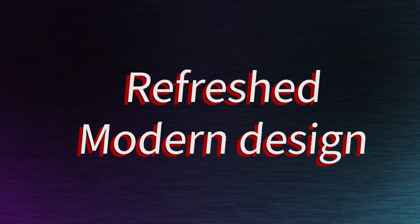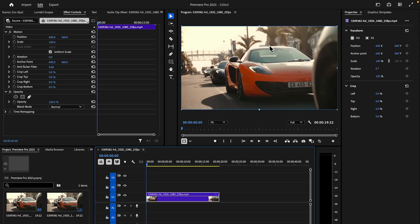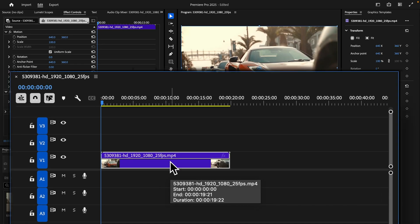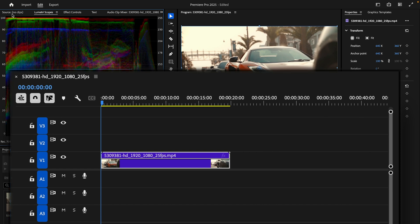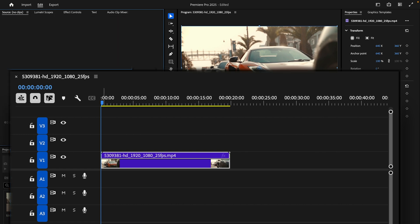Next, Premiere Pro introduces a refreshed modern design to enhance the user experience, focusing on simplicity, performance, and customization. Updated UI and rounded corners - panels now feature softer rounded corners, giving the interface a cleaner and more modern appearance. This aligns with the broader design language across its Creative Cloud suite, promoting consistency across apps.